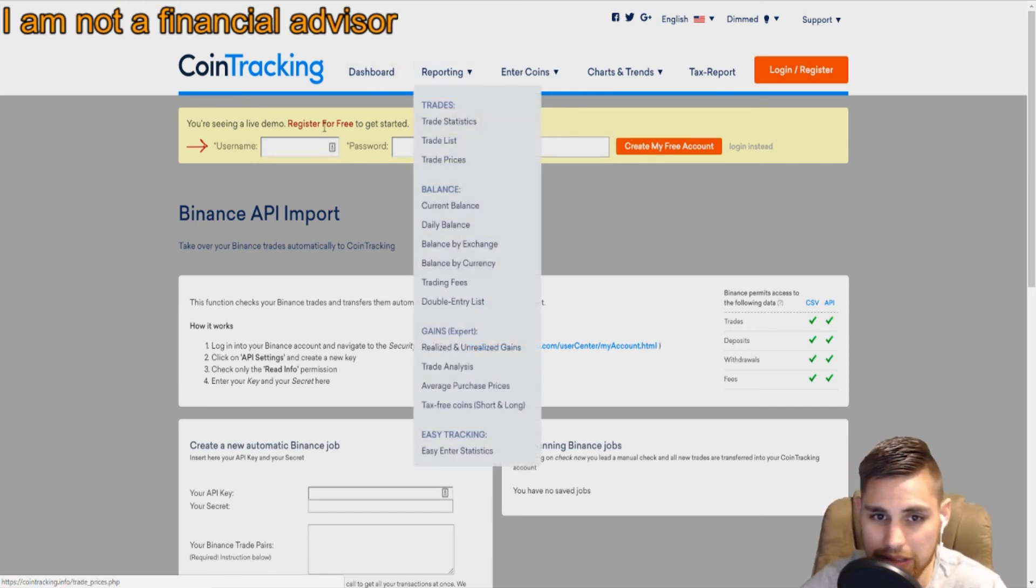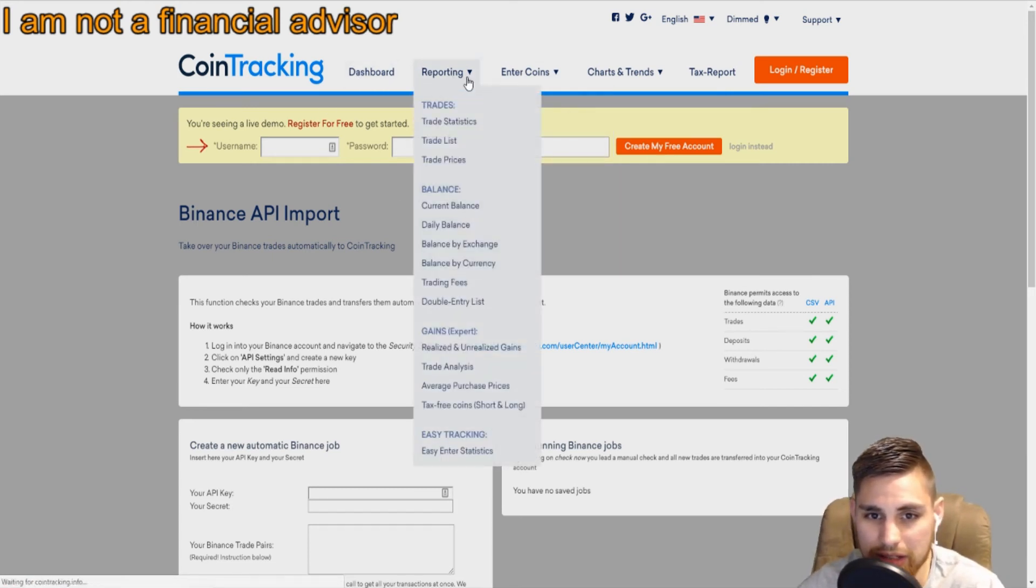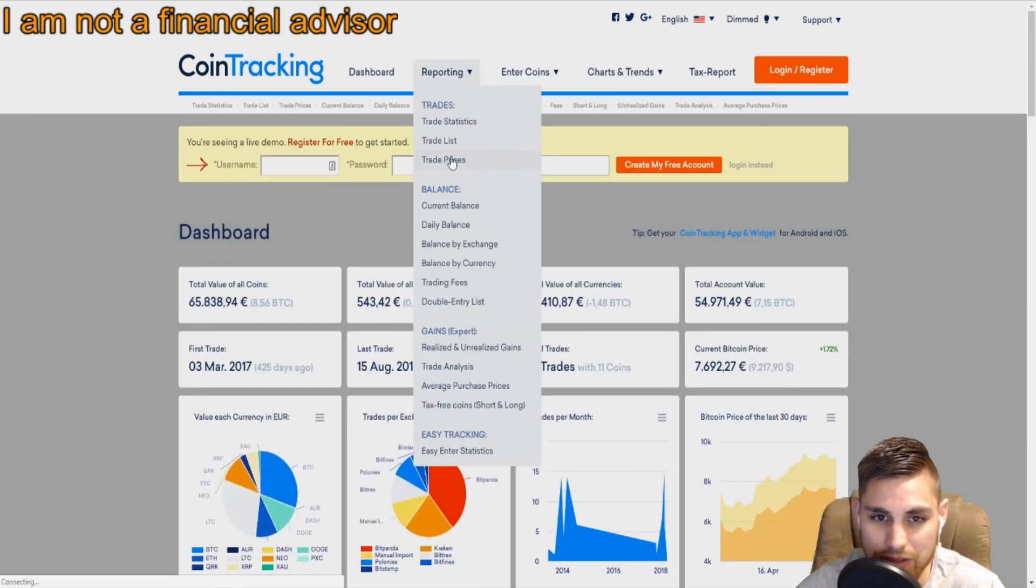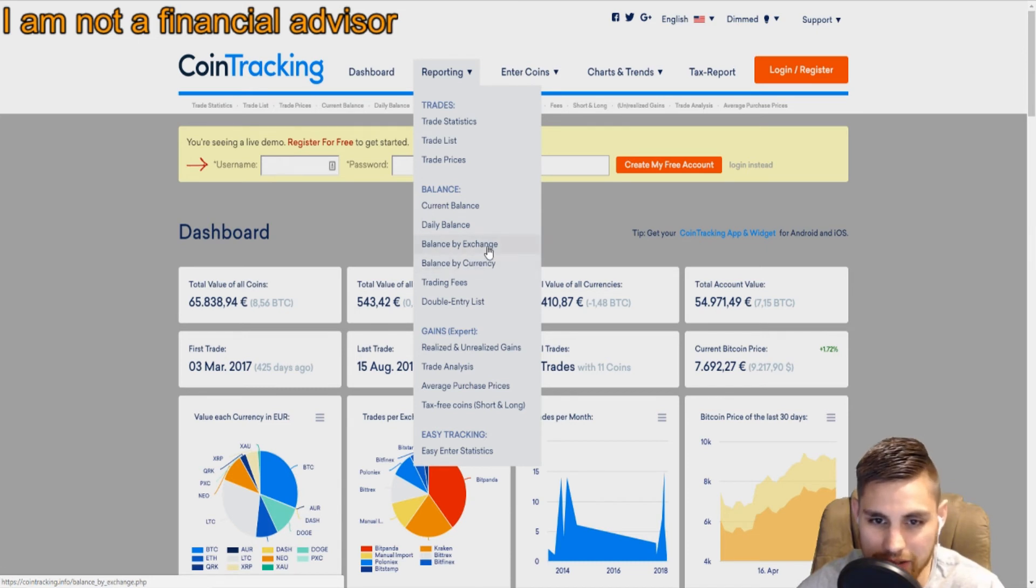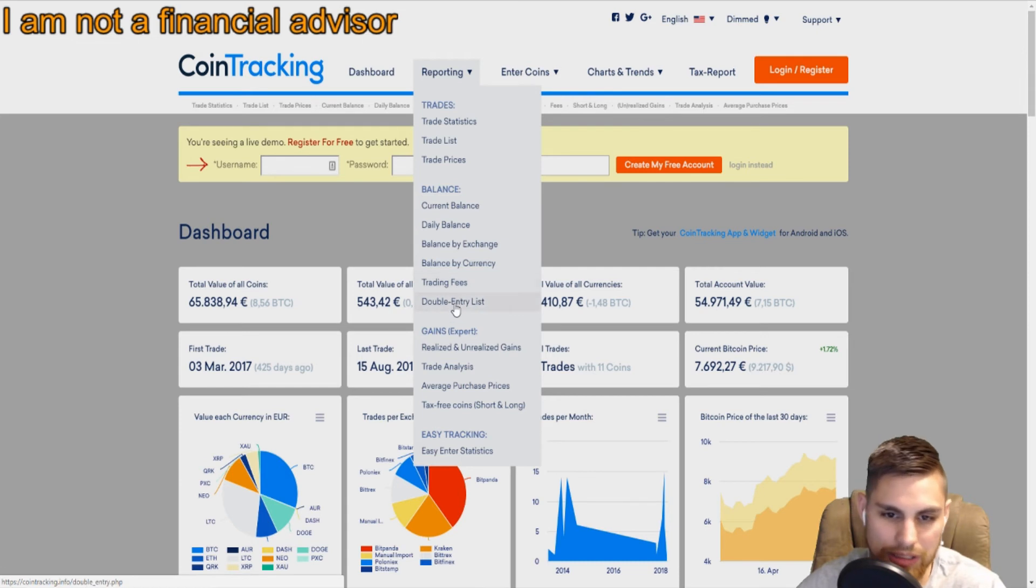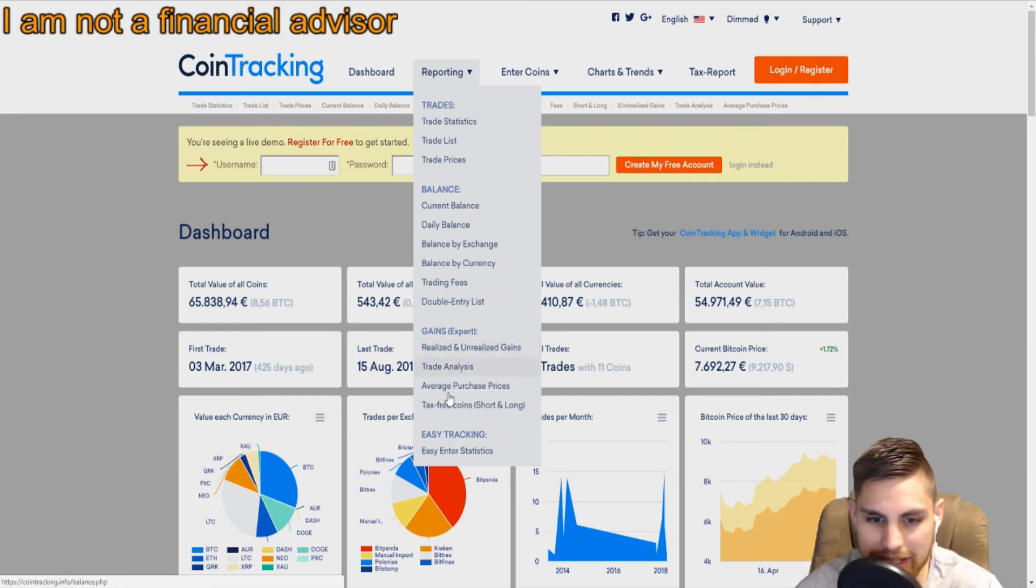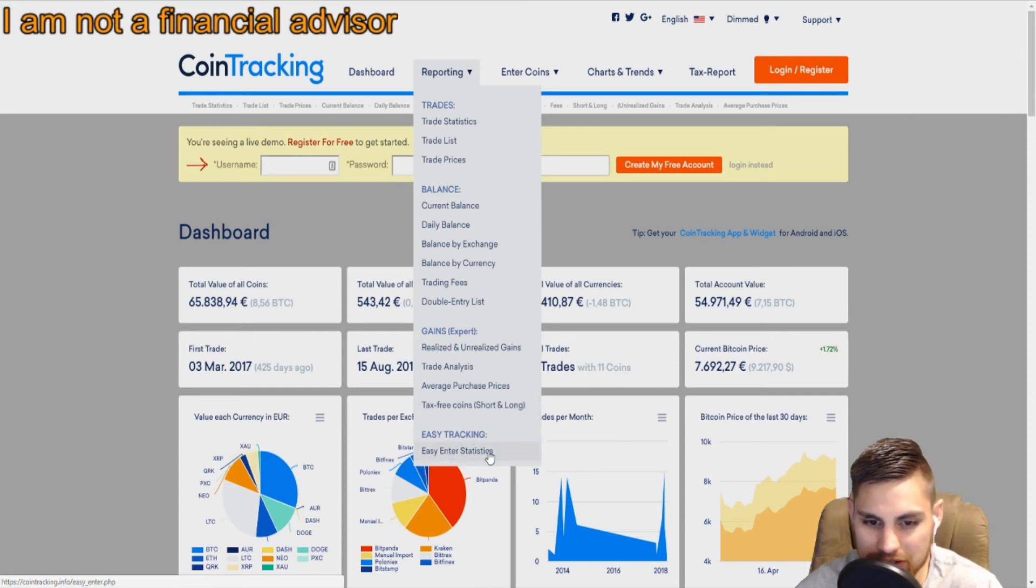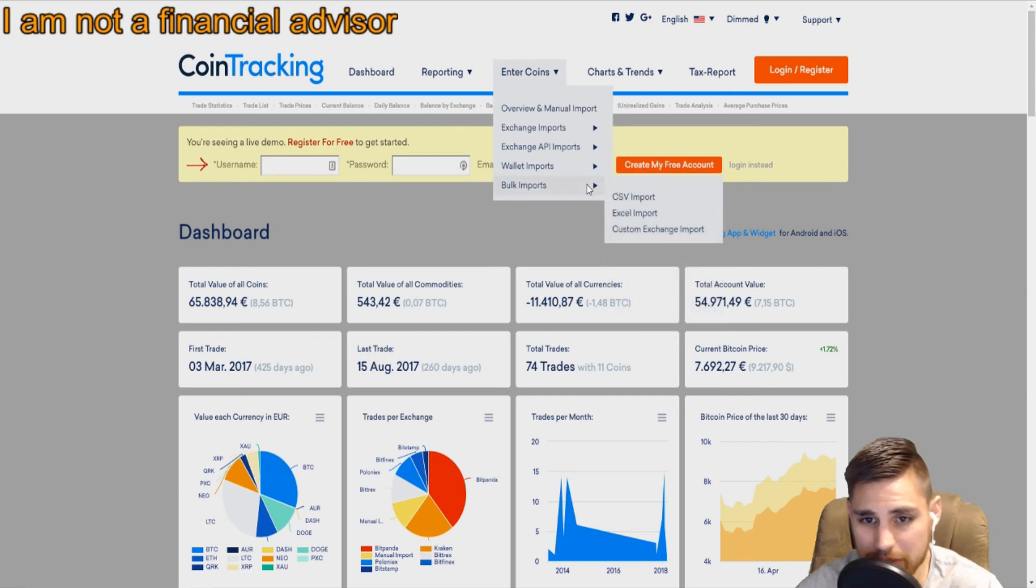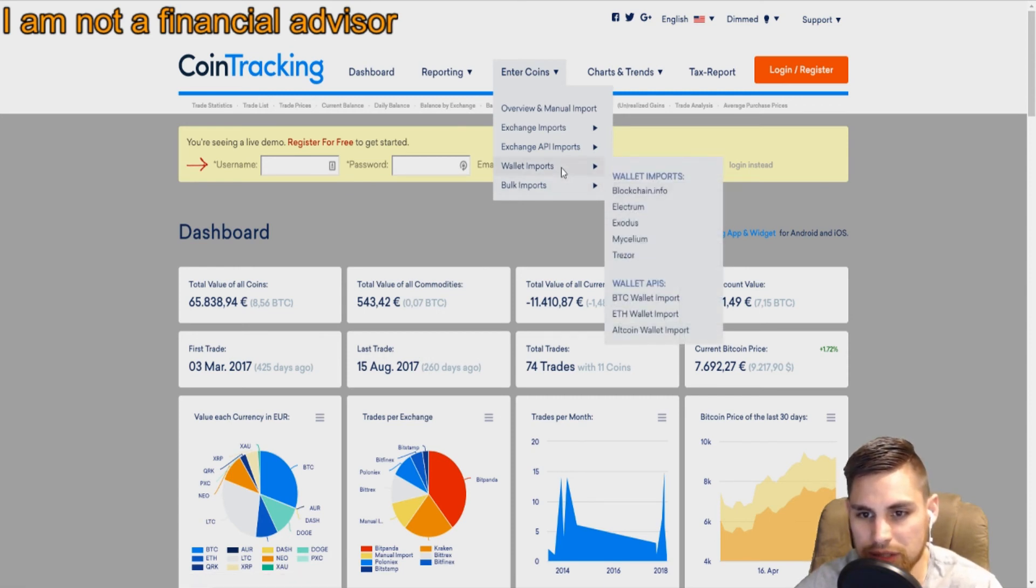You have your trade statistics, trade list, trade prices, current balance, daily balance, balance by exchange, balance by currency, trading fees, double entry list, realized and unrealized gains, trade analysis, average purchase price, tax-free coins, short and long, easy entry statistics. You get bulk imports if you need to do that.